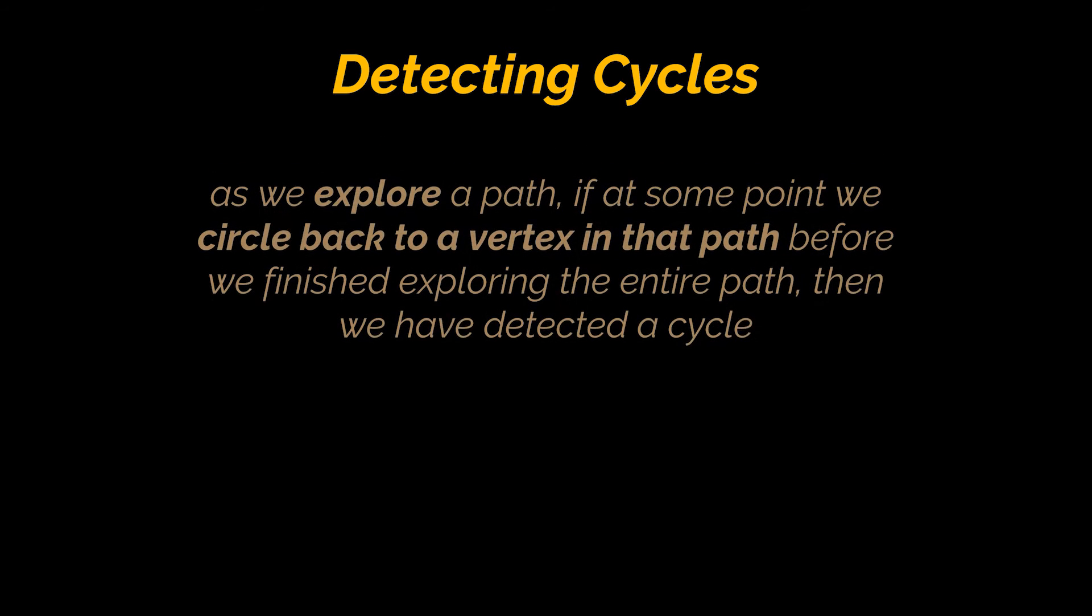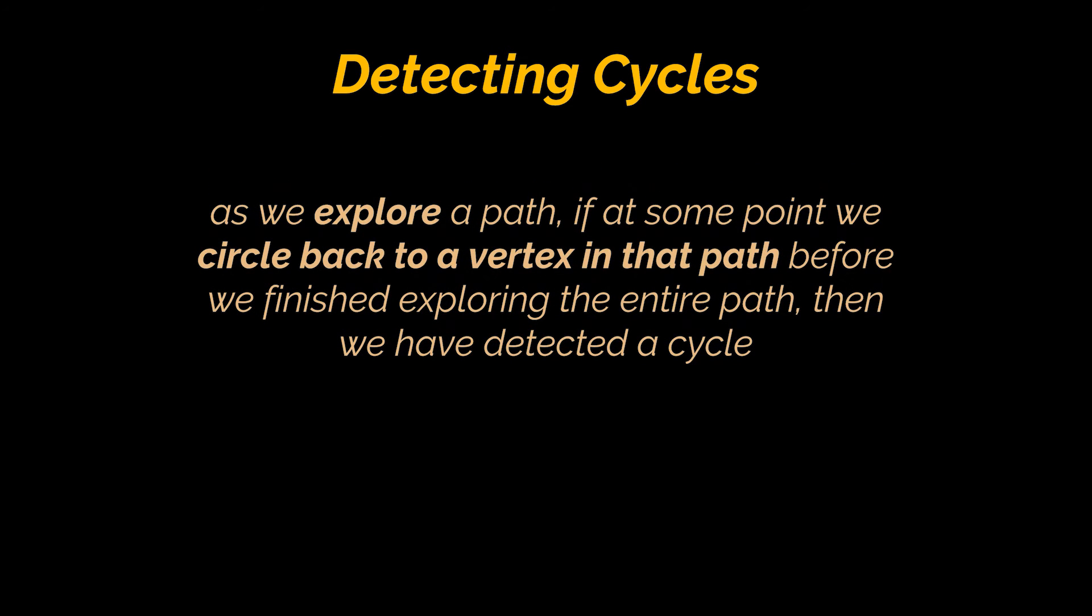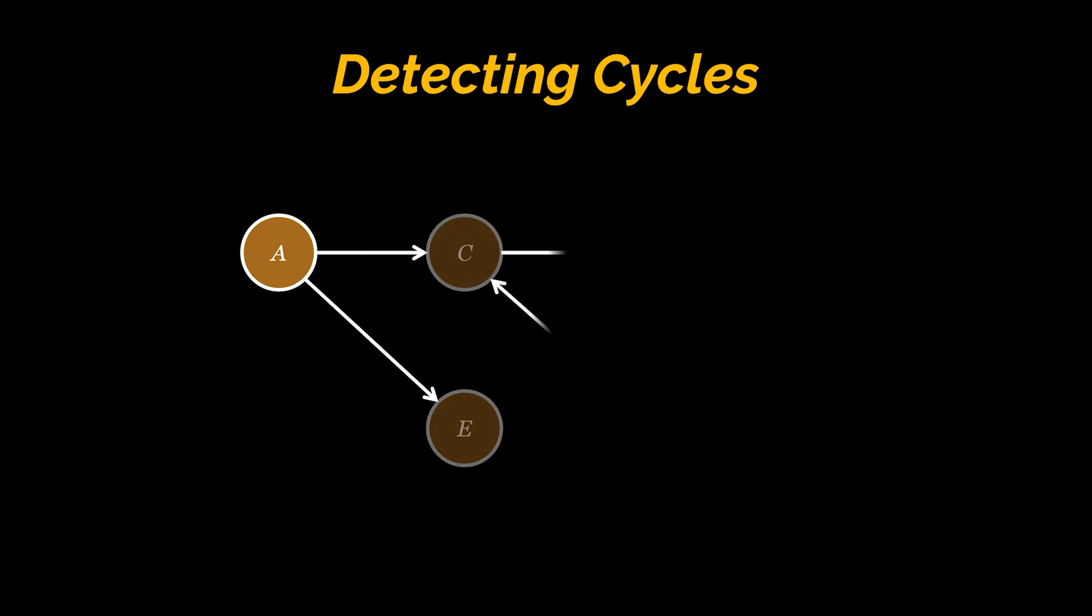Great, now that we went through that refresher, let's see how we can determine if a graph contains a cycle. Determining a cycle is pretty straightforward. As we explore a path, if at some point we circle back to a vertex in that path before we finished exploring the entire path, then we have detected a cycle.